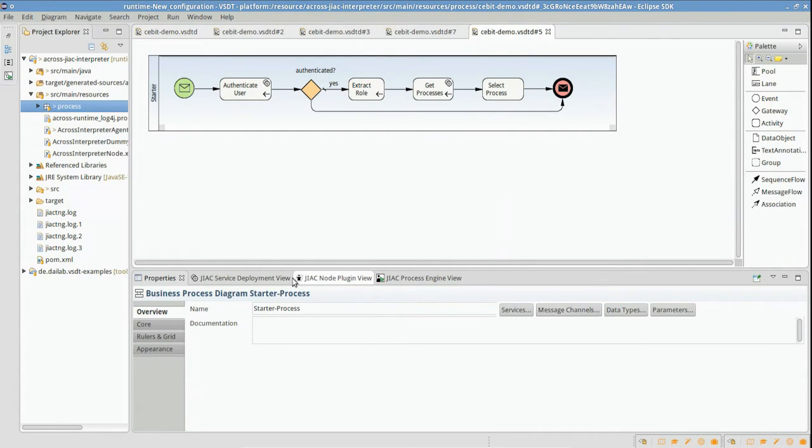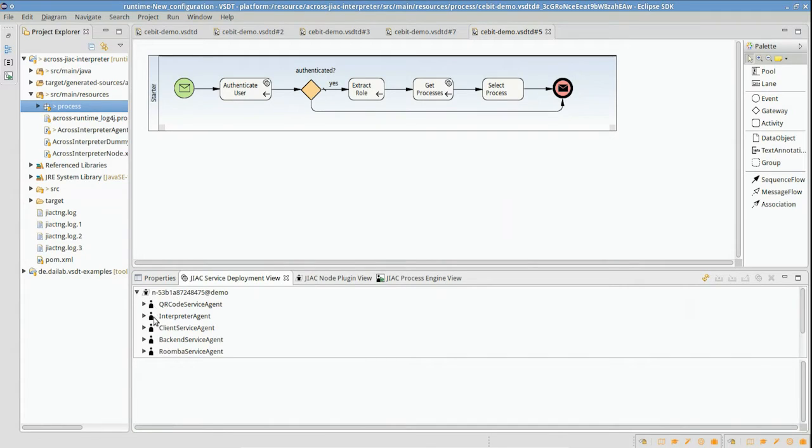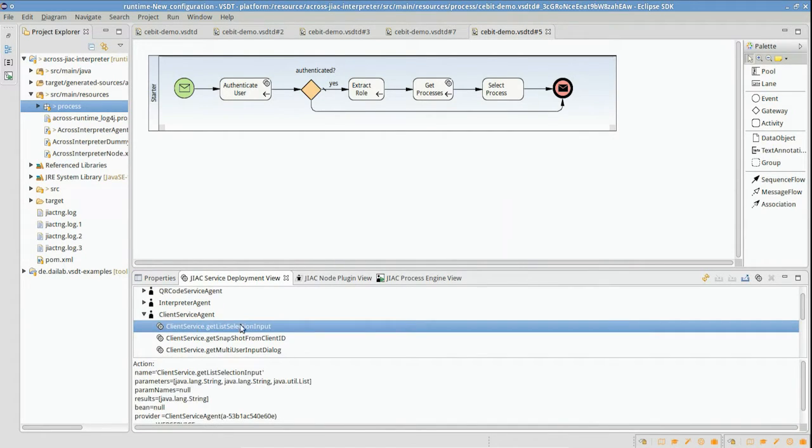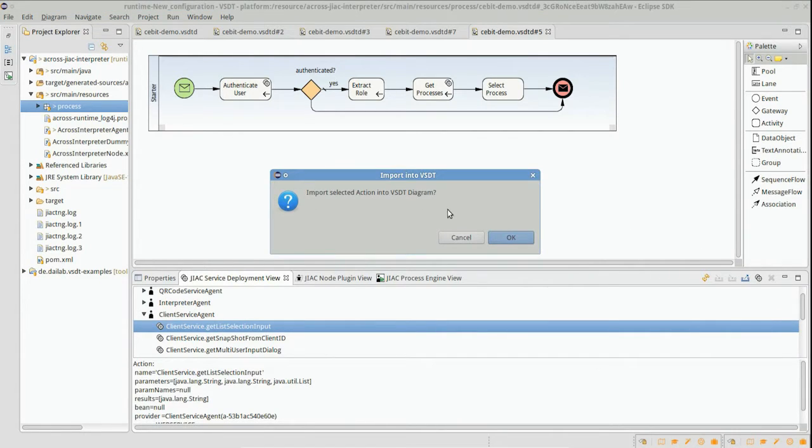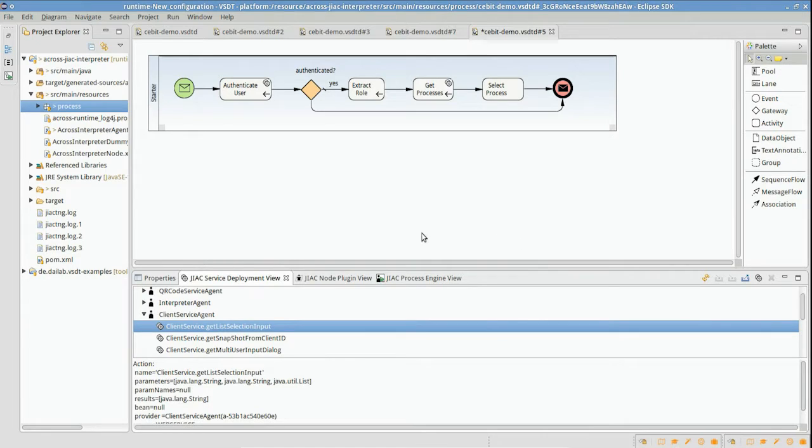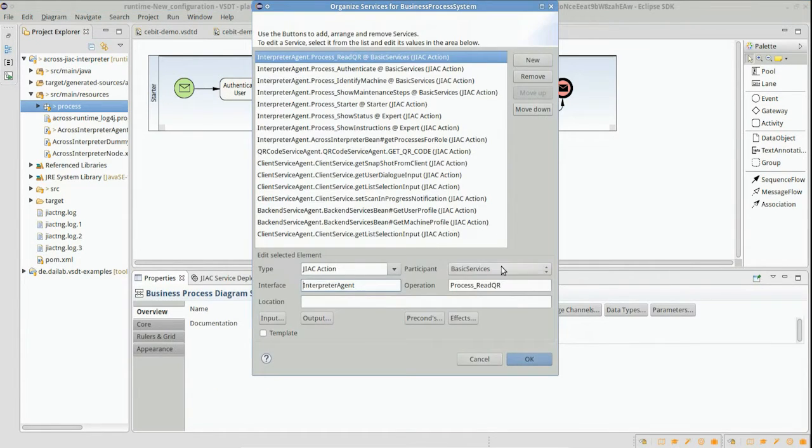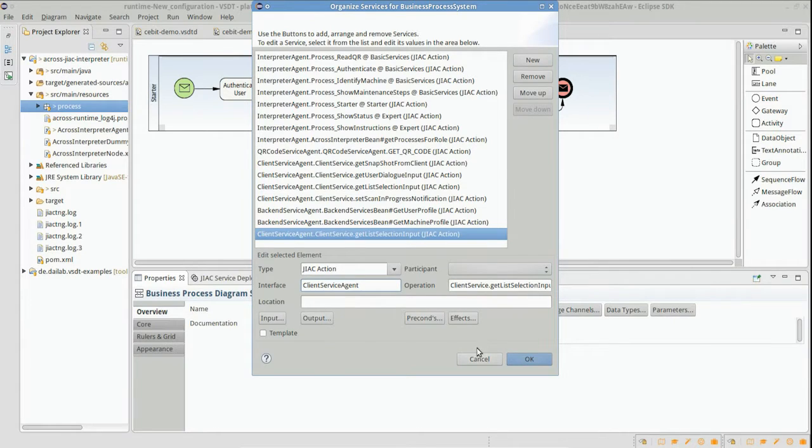So we open our agent view, request all available agent actions, and import the suitable ones into our process. We are now able to select this service as the last service in our service composition.